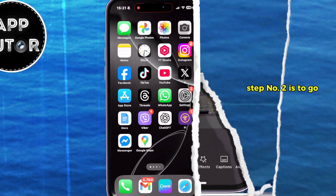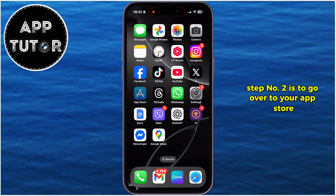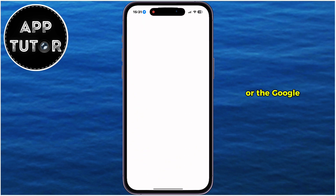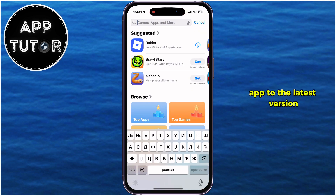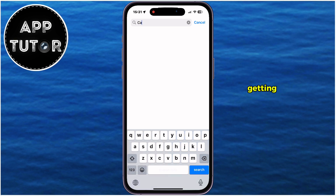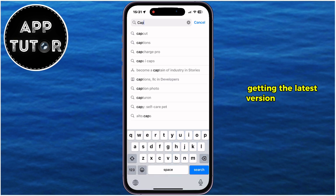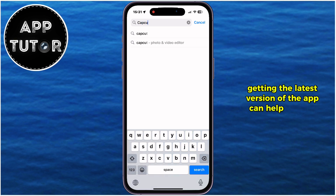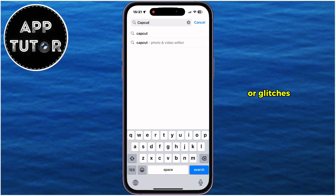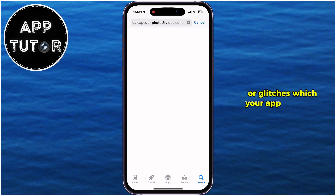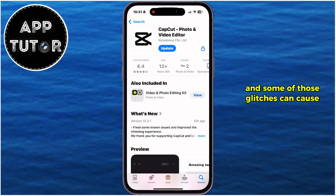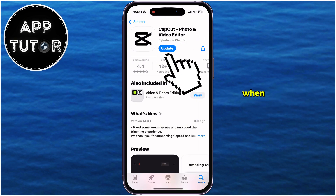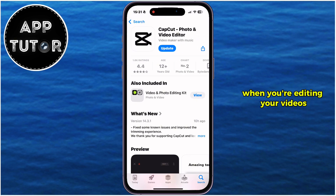Step number two is to go over to your App Store or the Google Play Store and then update the CapCut editing app to the latest version. Getting the latest version of the app can help fix bugs or glitches which your app may have, and some of those glitches can cause the app to lag when you're editing your videos.